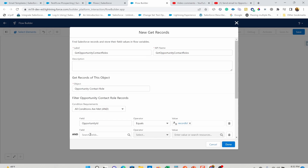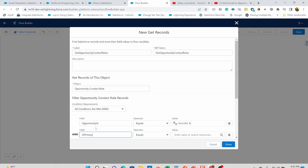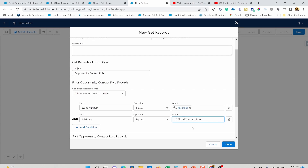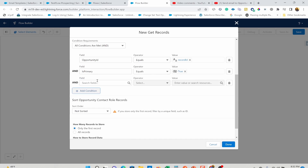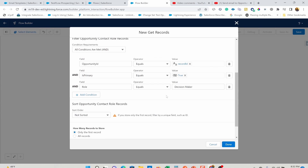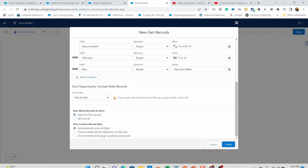So that is my opportunity ID, and I also want to make sure that the contact is primary. So I'm going to say there's a field called isPrimary equal to true. If there are multiple primary contacts - ideally there should not be - that would be a business requirement. In this case I'm only going to select the first record because I only want to send to one primary contact. You can add multiple conditions - maybe you also want a role like Decision Maker for example. It really depends on your requirement. Here you have three options: automatically store all fields, or choose fields and assign variables. Since there aren't many fields, I'm going to store all fields and hit Done.